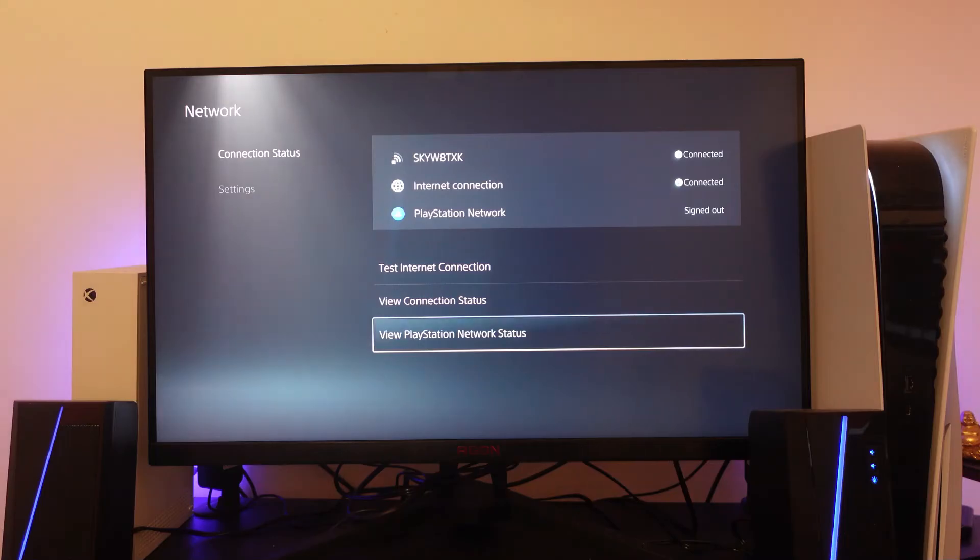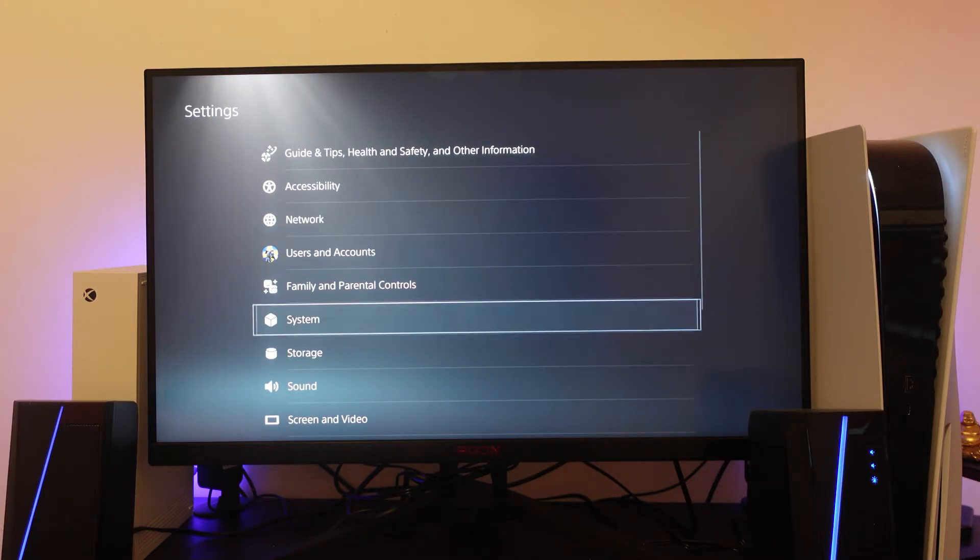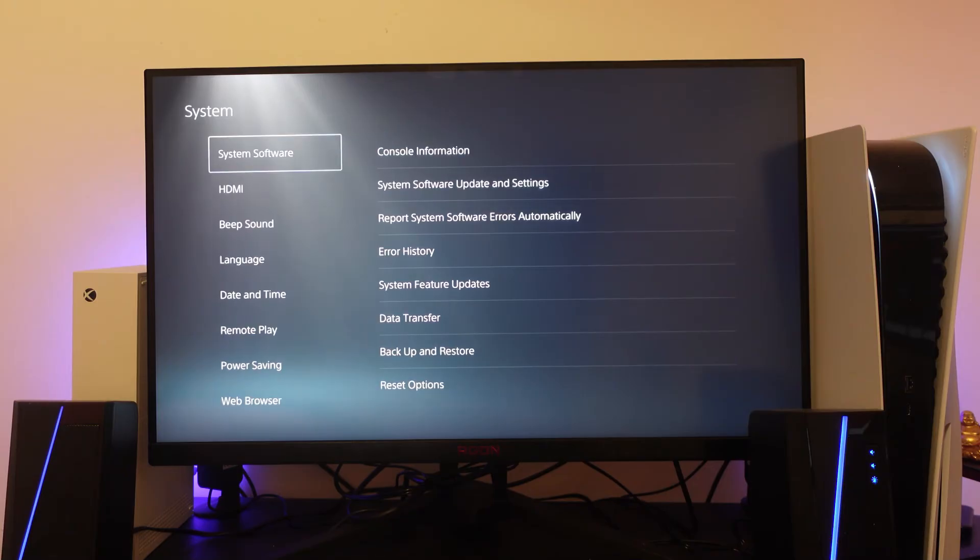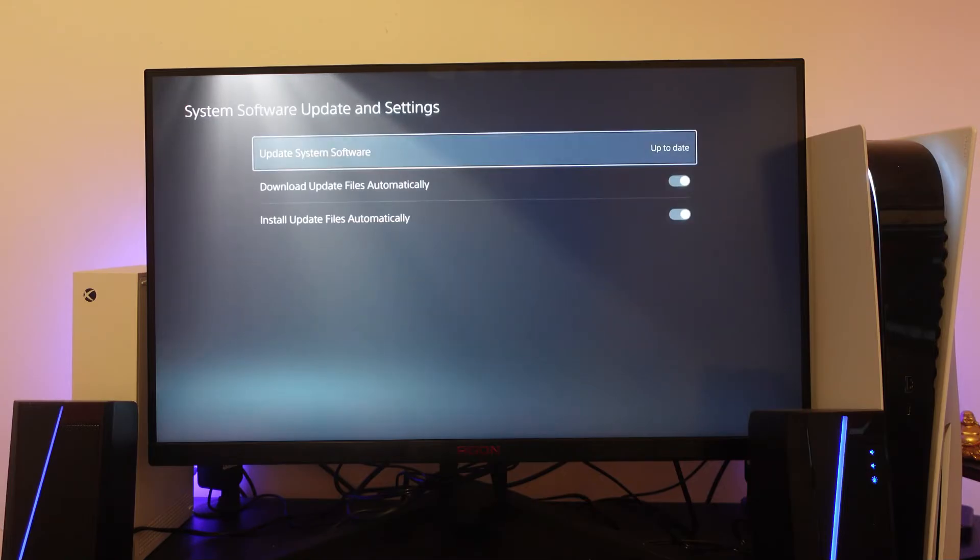If that didn't work for you, the next thing you can try is to come back into your settings and come down to System. From here, go to System Software, then go right and select System Software Update and Settings.